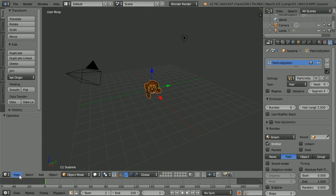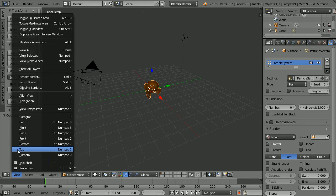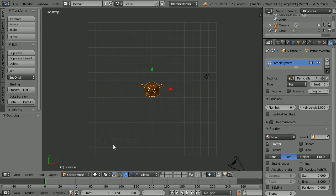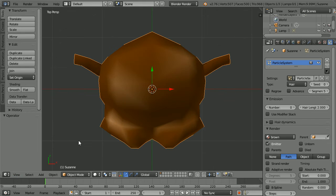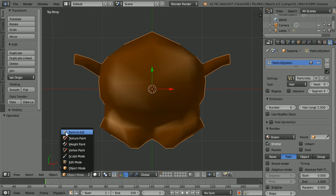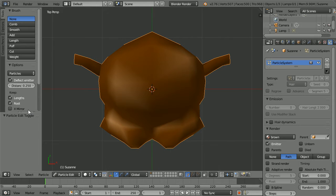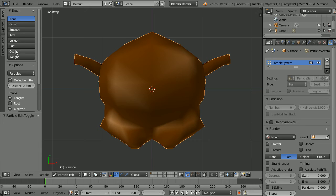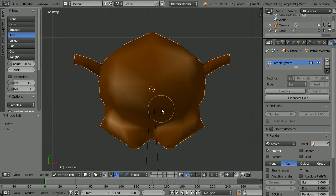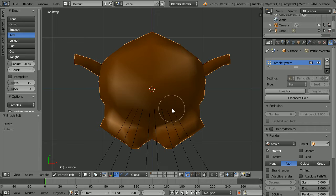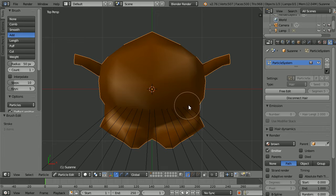Change the view to the top view, zoom in with the mouse wheel, change the mode to particle edit. For speed I'm going to turn X mirror on, select the add brush and add hairs, click to add the hairs.